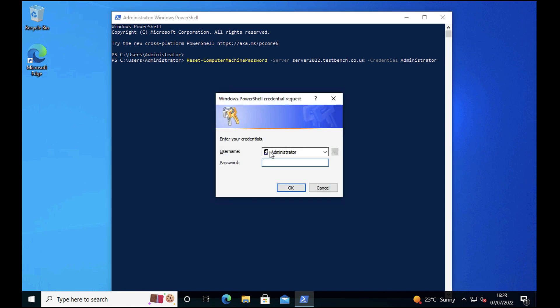I didn't put domain name backslash administrator in, so I'm just going to do that here to make sure that it actually executes as the domain administrator and doesn't try as the local administrator. Put your domain admin password in and click OK.